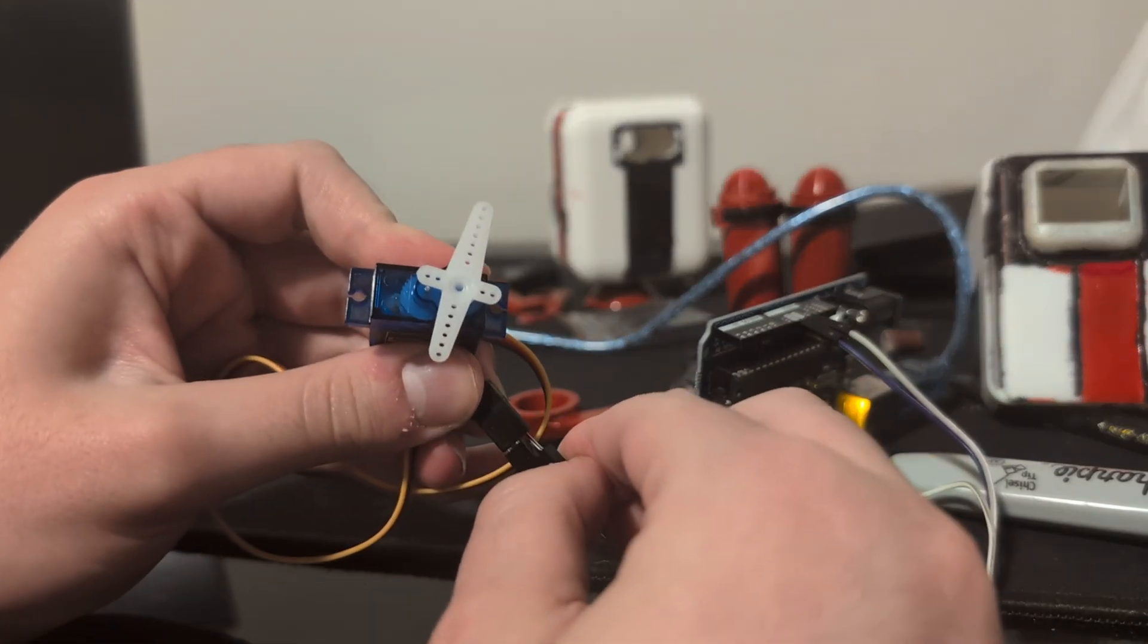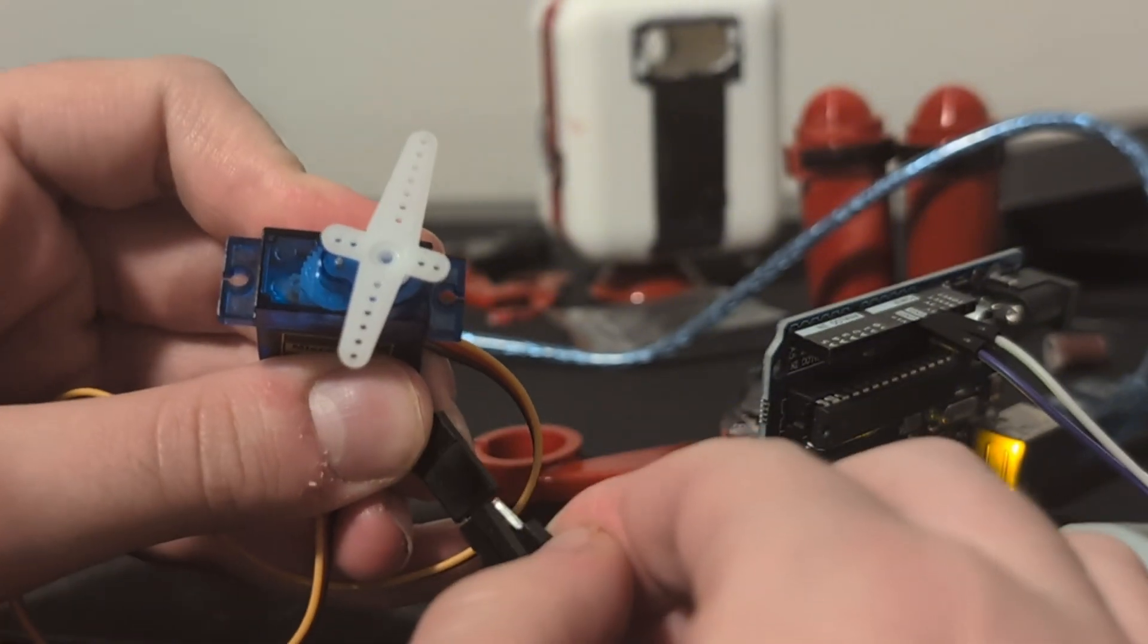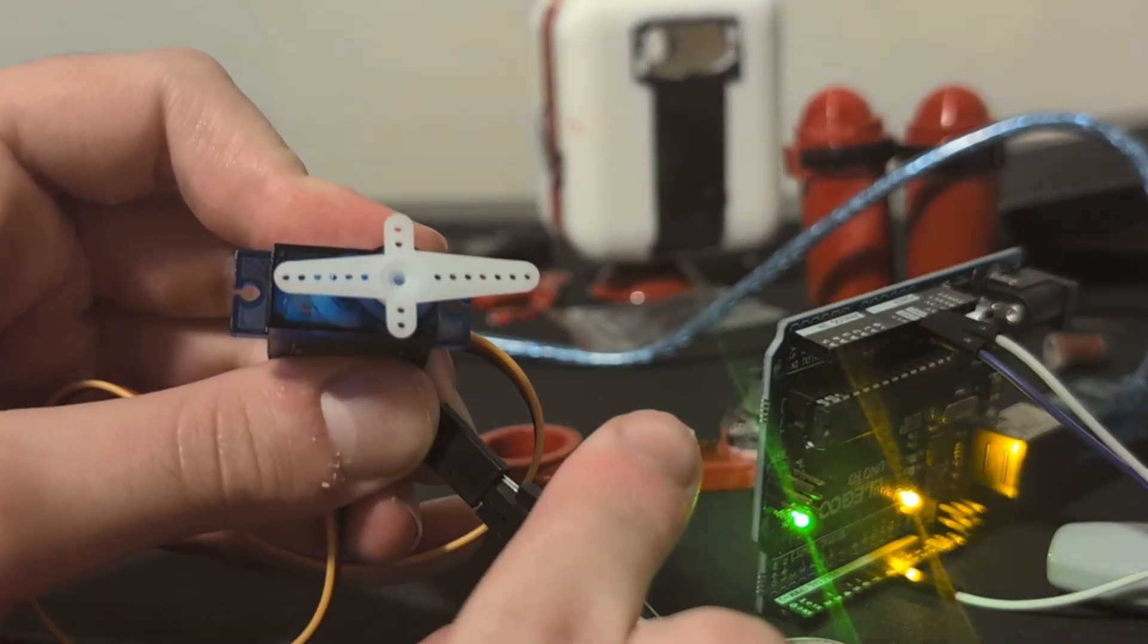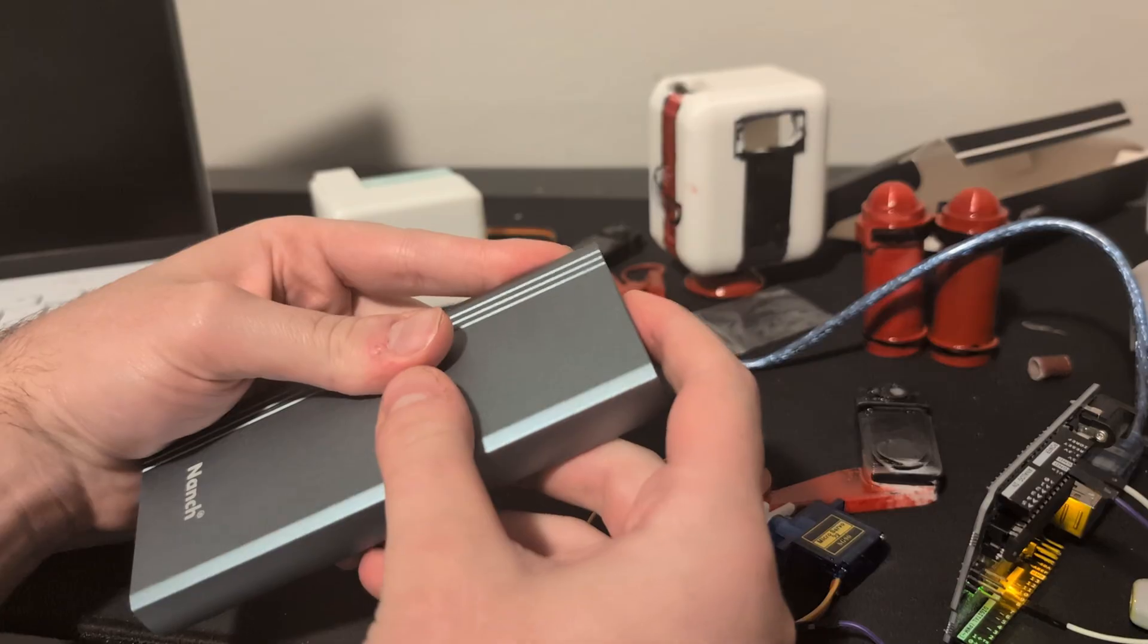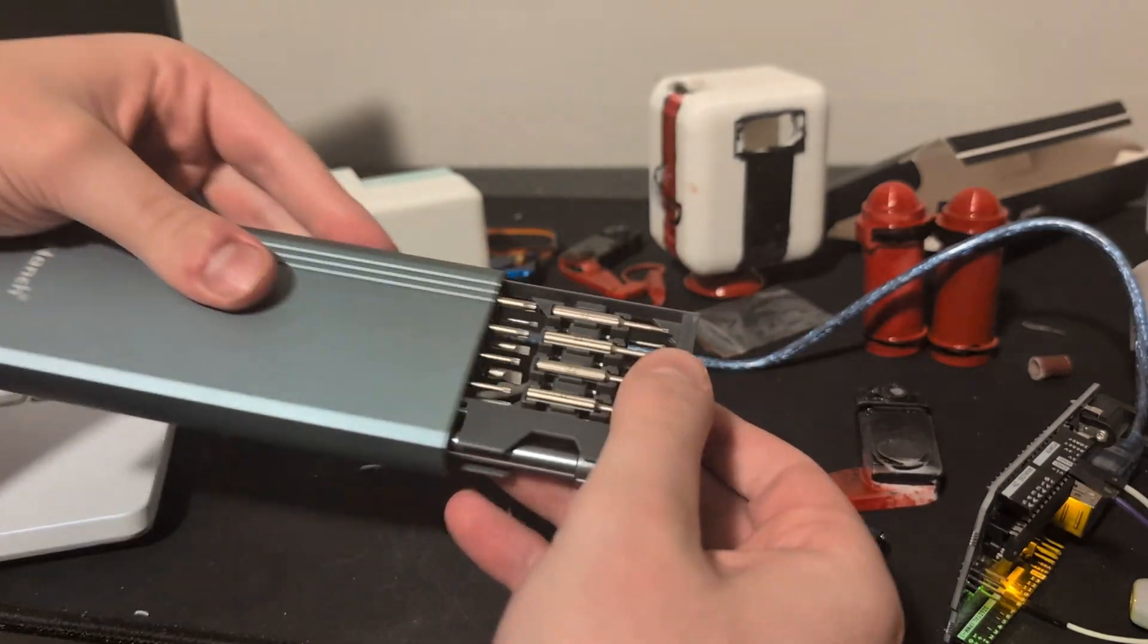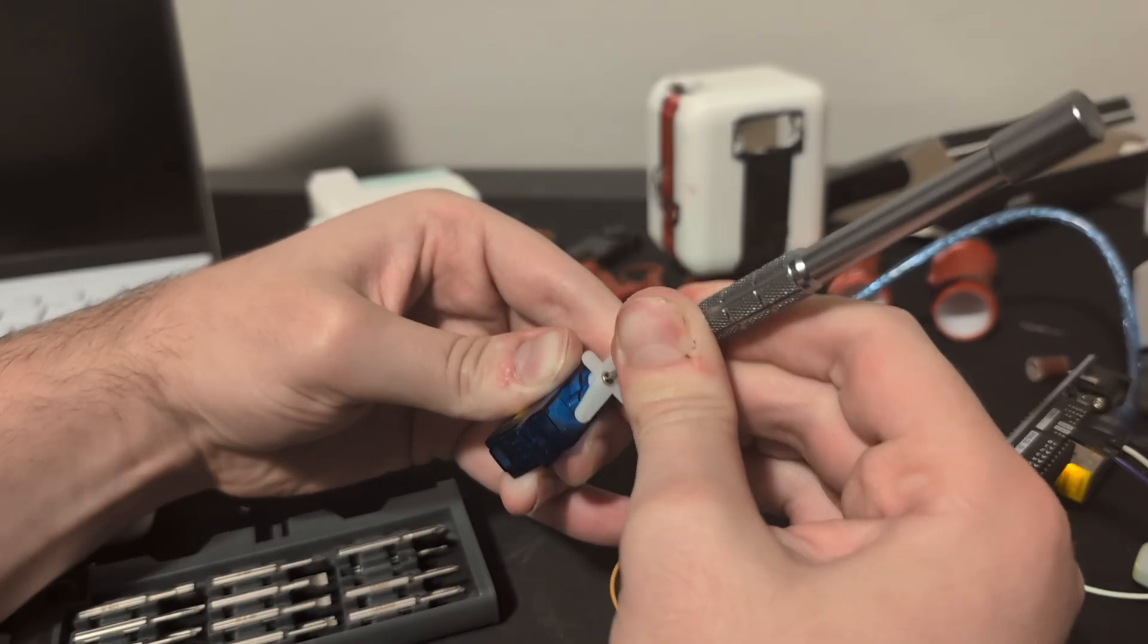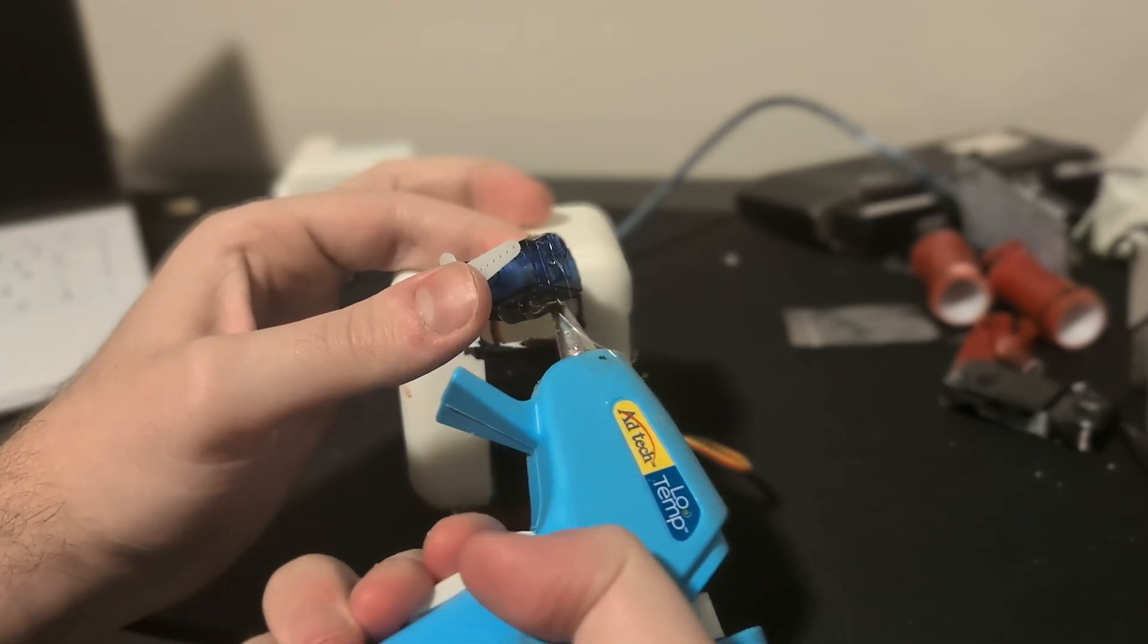And now when we run the code, this should set to position zero. Perfect. And then now we can screw in the plastic bit and know that during programming, whenever we tell it to go to position zero, we know that it will go flat.